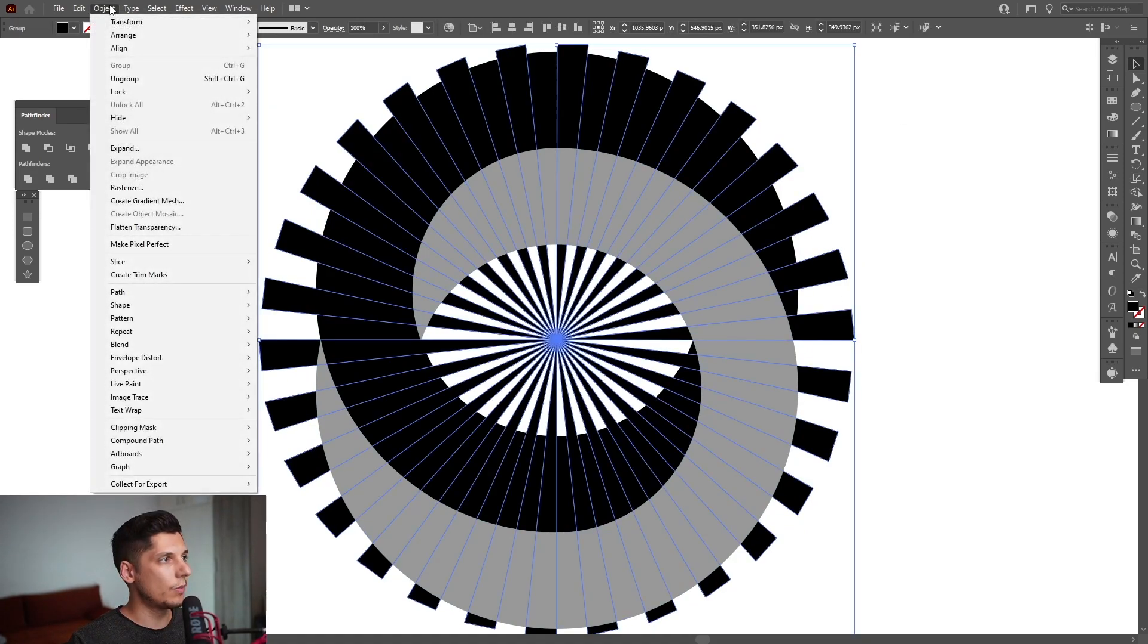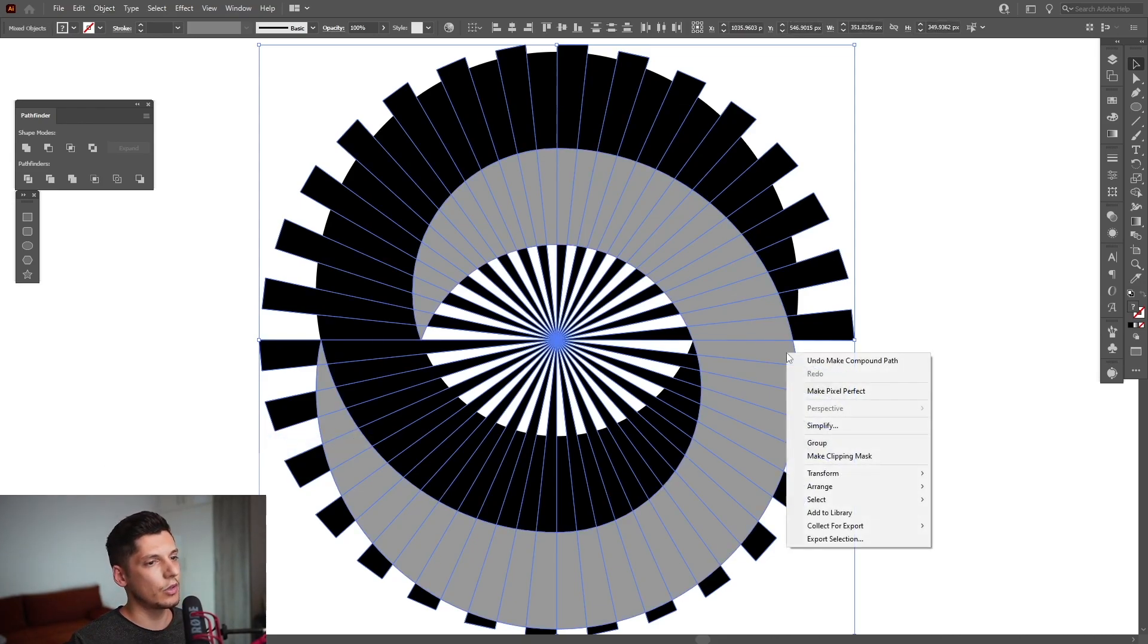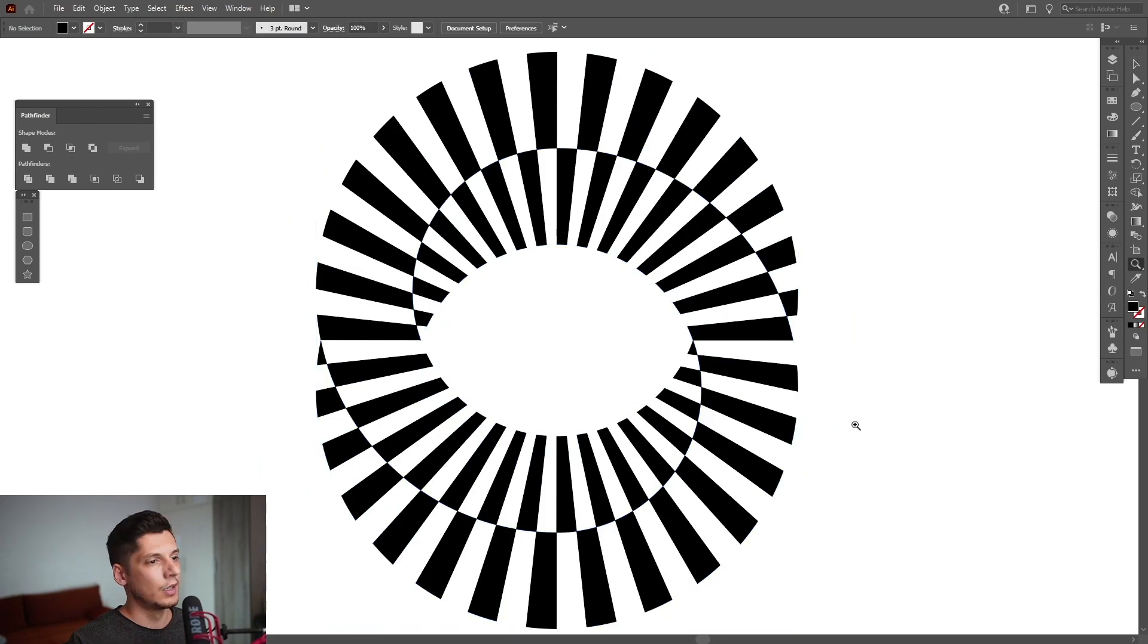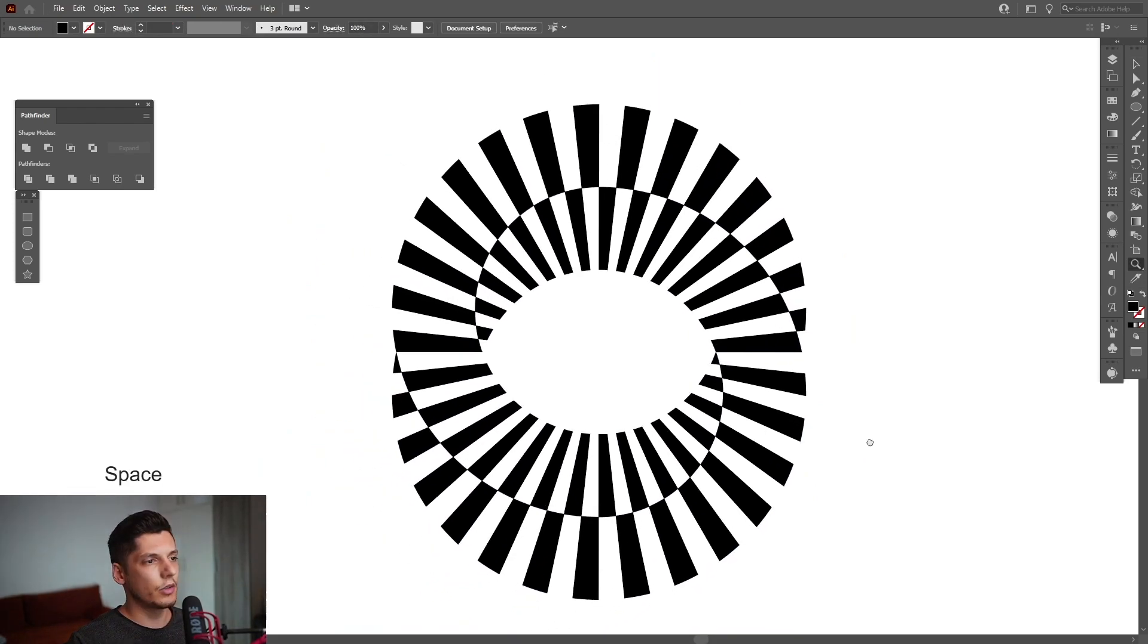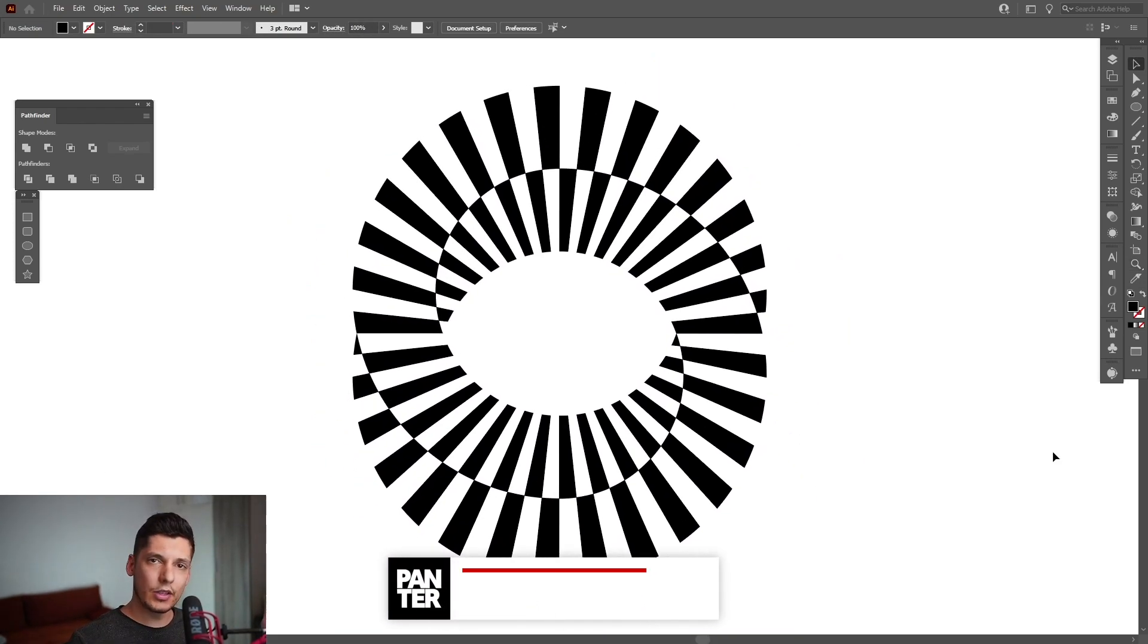Do the same thing with this. Select the lines, go to Object, Compound Path, Make, press and hold Shift, select this circle also, right-click, Make Clipping Mask, and there you go. This is how you created it.